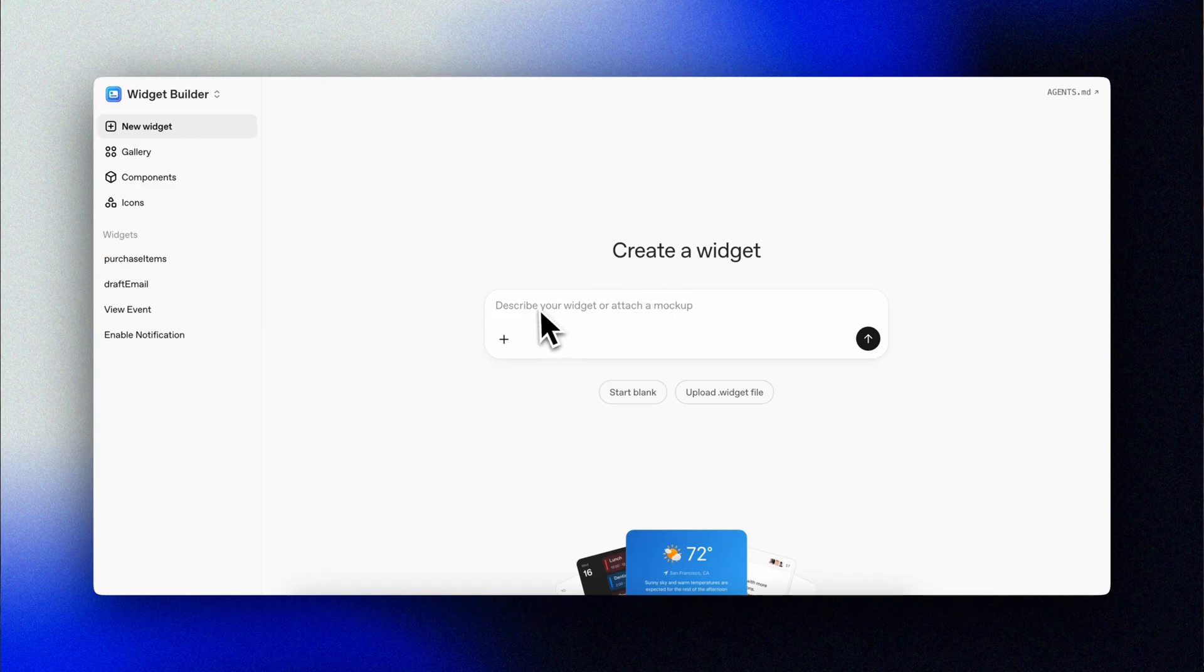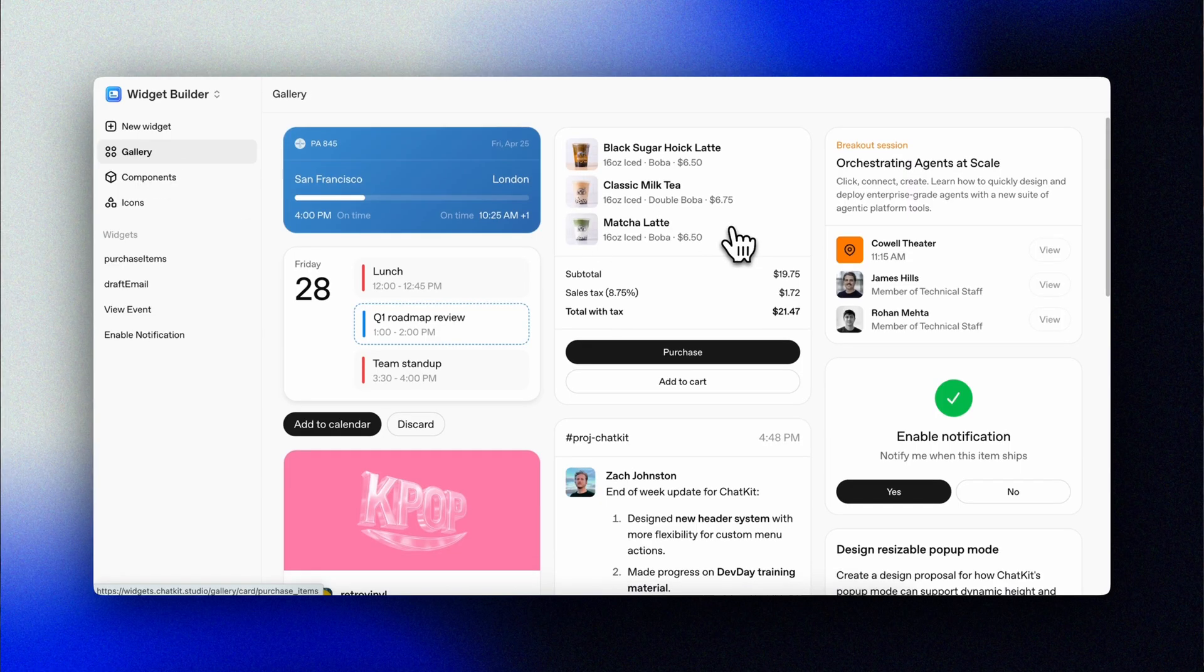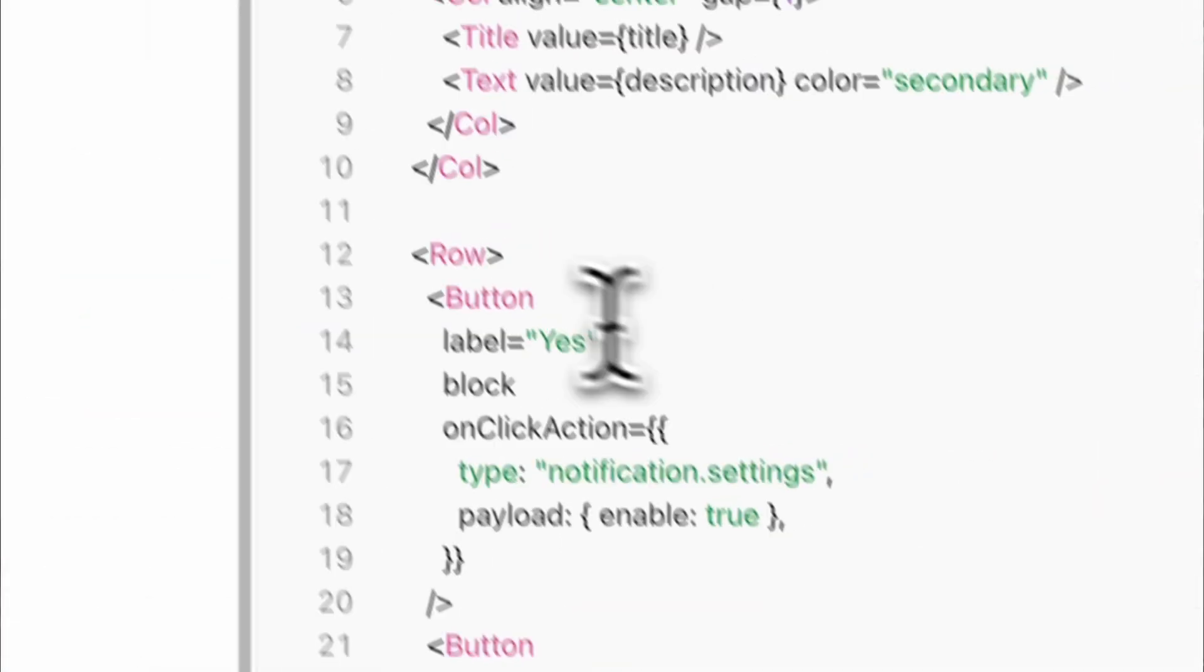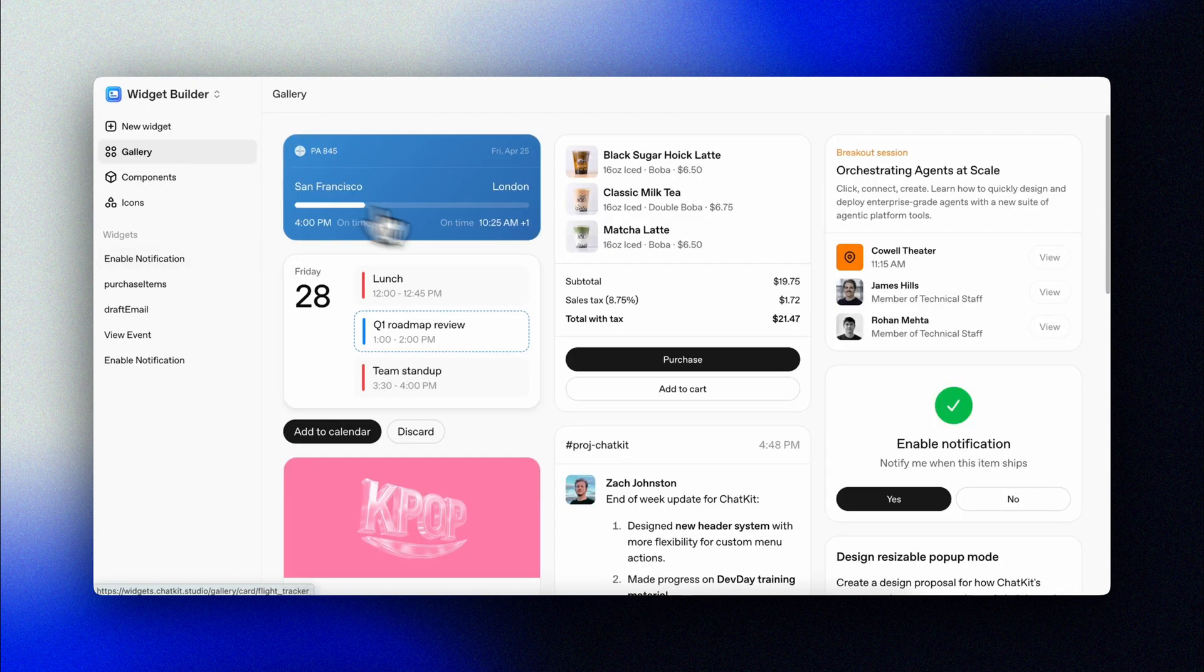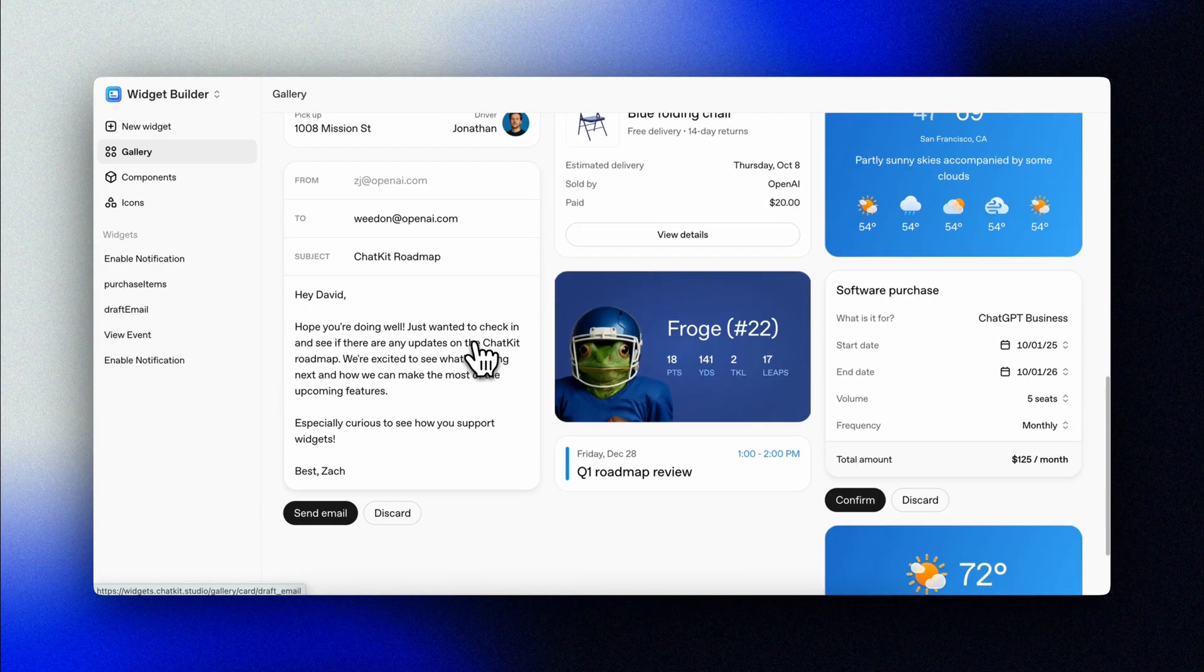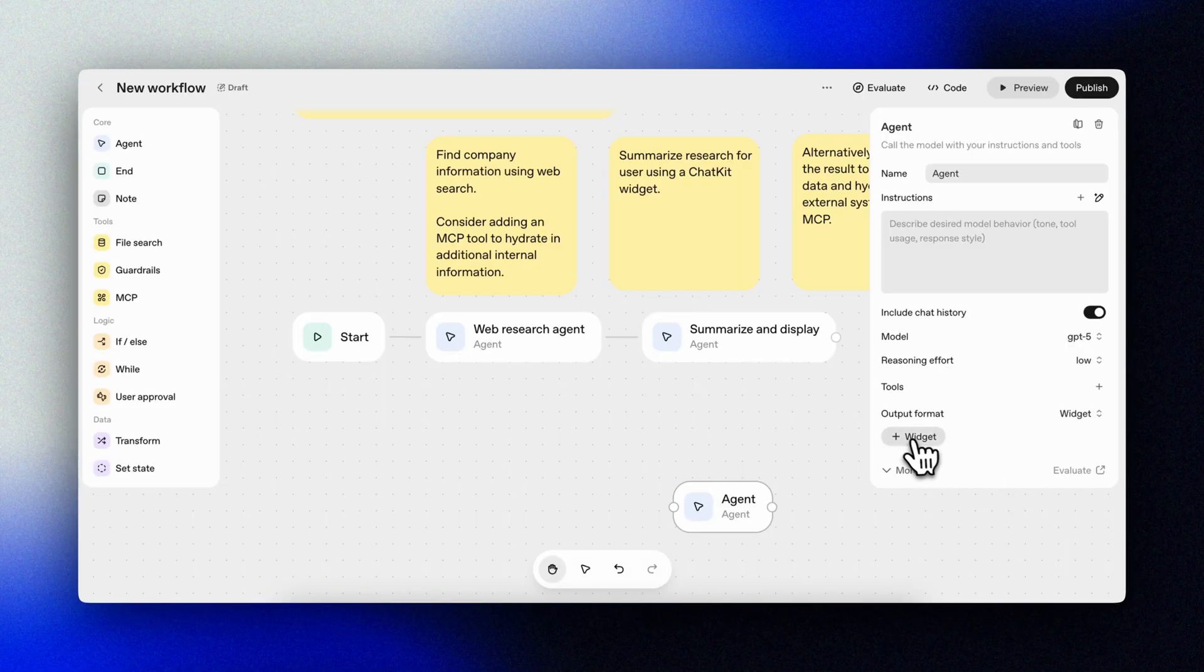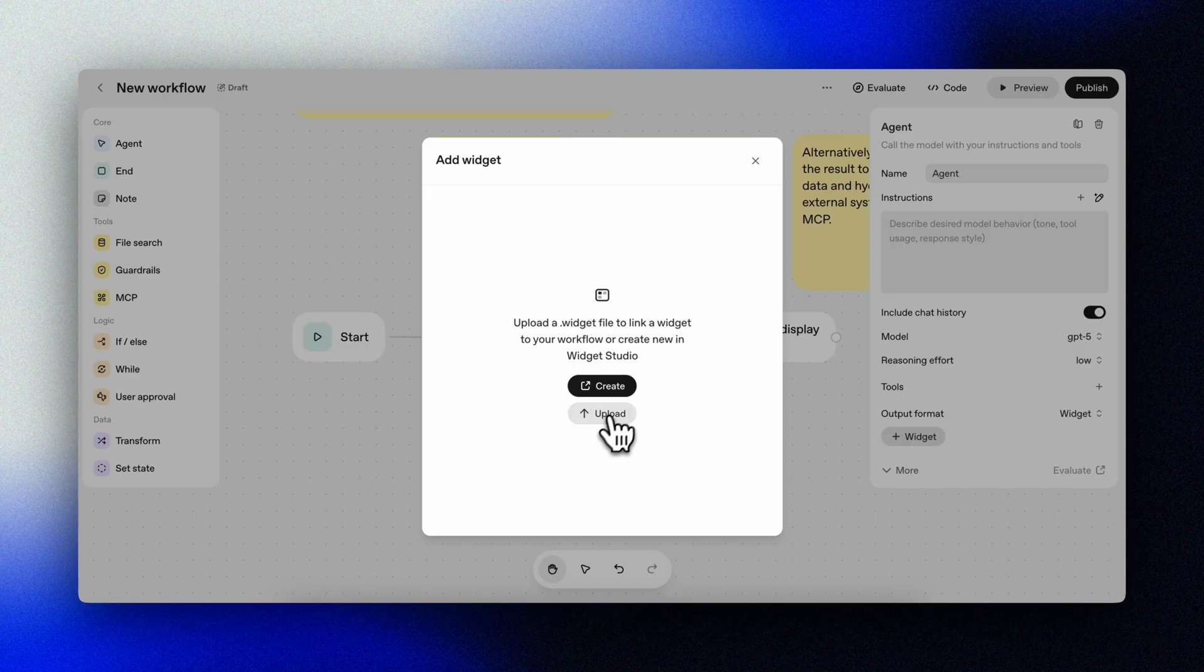The widget builder is prompt based and again lowers the barrier for non-tech people to express ways to interact with our agent workflows. Start from scratch or pick one of the widgets from the gallery and modify it to your needs.